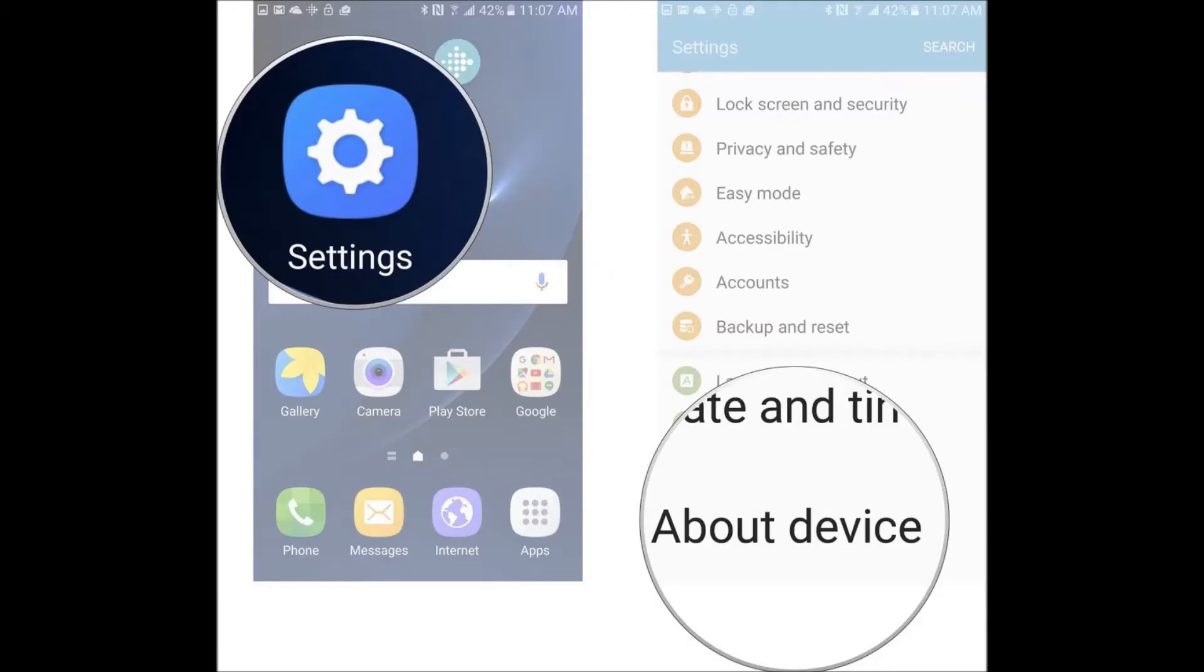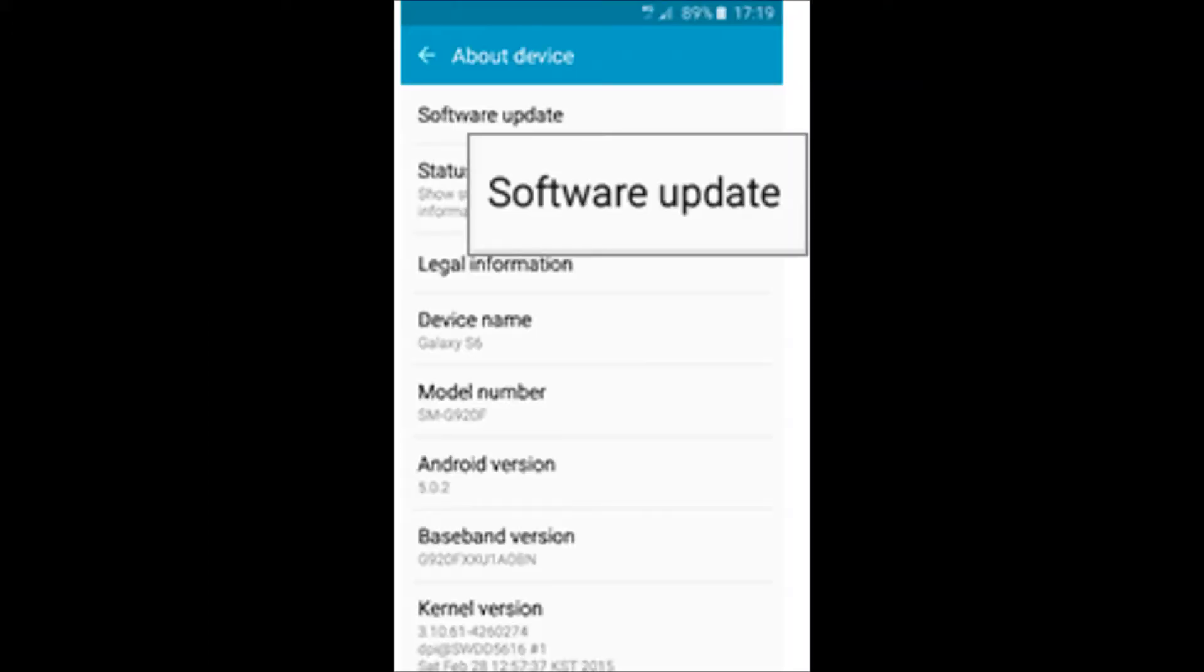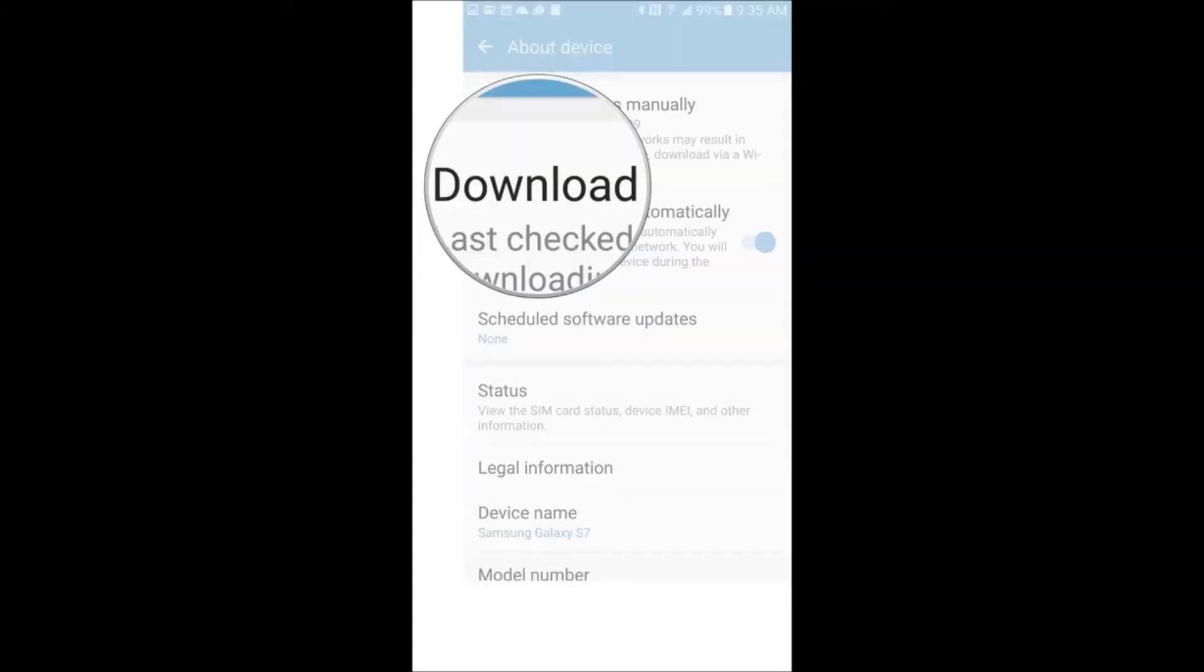First thing you're going to want to do is hit your menu key, go into settings, select about device, or you can search for it if you can't find it. Go to software updates, select check for updates, and it may take a second.